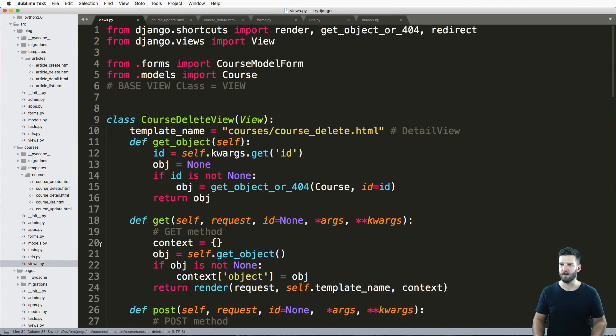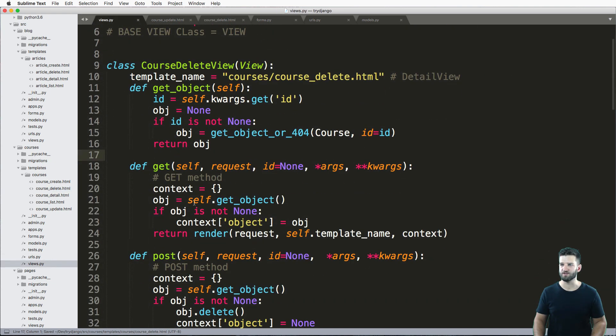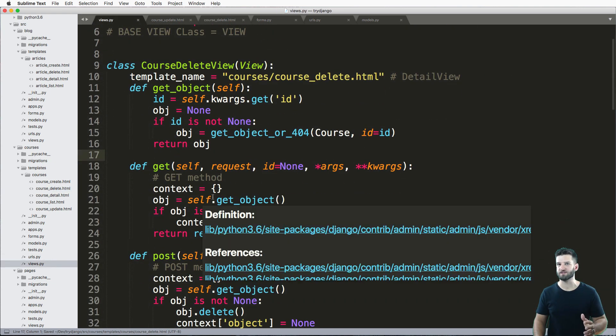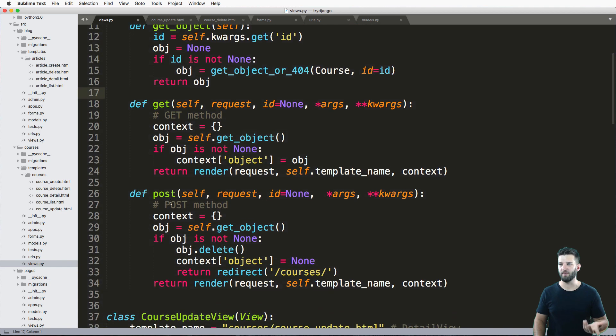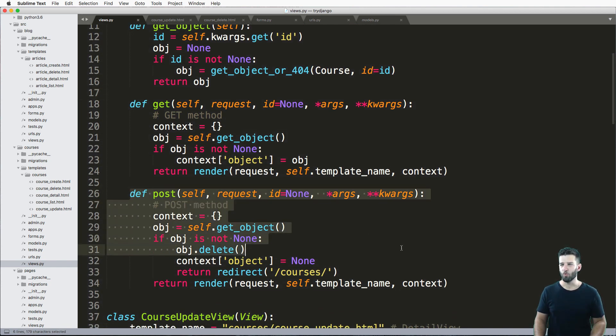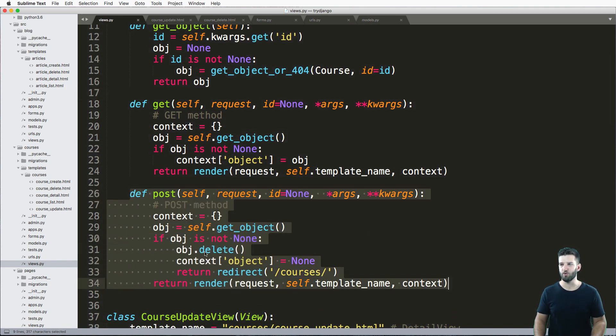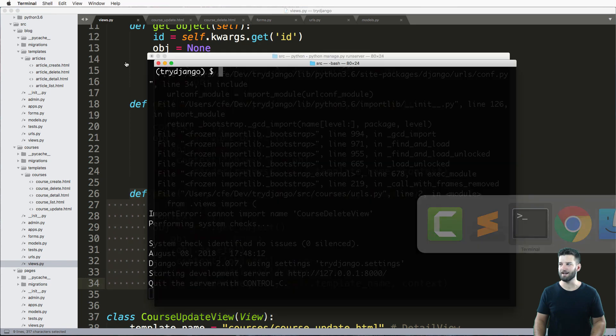And the idea here is that we render out this sort of confirm message and then post that message saying, yeah, we confirm. Once you do that post message, then you actually delete that item.